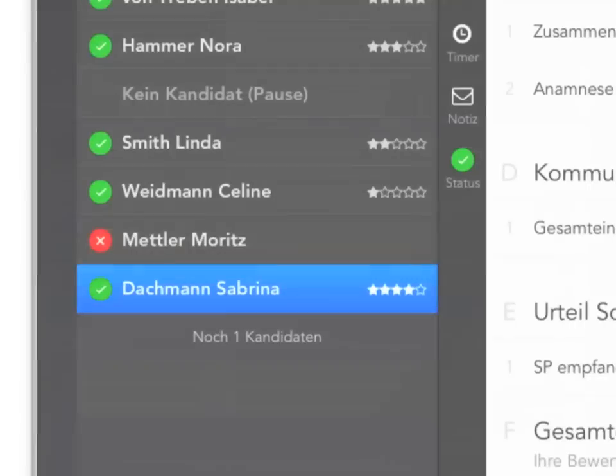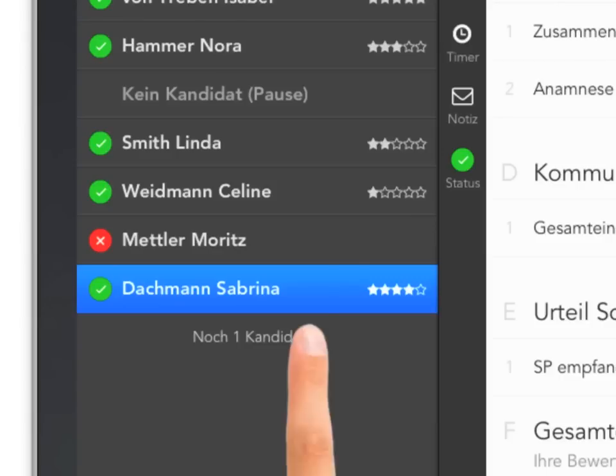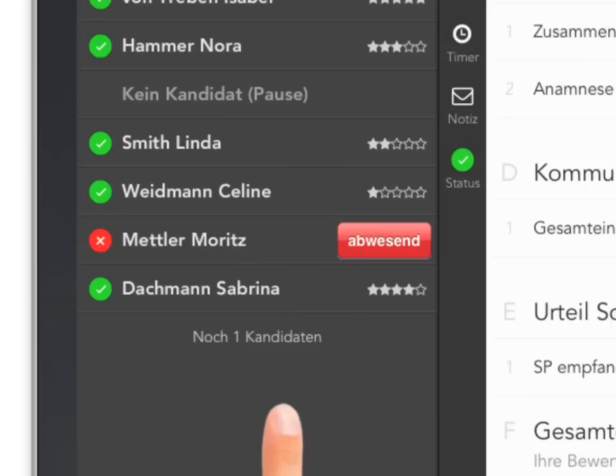In even rarer cases, candidates might not show up for the exam at all. In this case, you should denote the absence. Swipe your finger over the candidate's name and tap the red button.